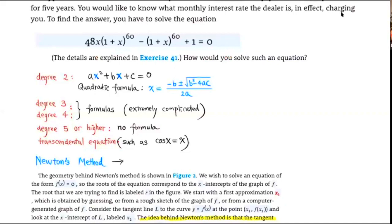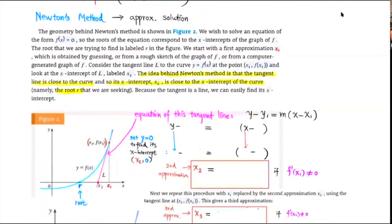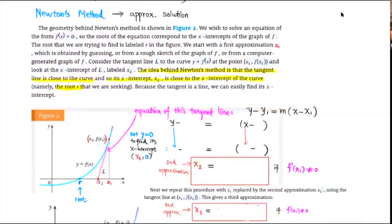We're going to use a method called Newton's Method to approximate the solutions. Let's take a look at this graph right here — we're going to use this to explain Newton's Method. Suppose this is a graph for the function f and we're trying to solve the equation f(x) = 0.